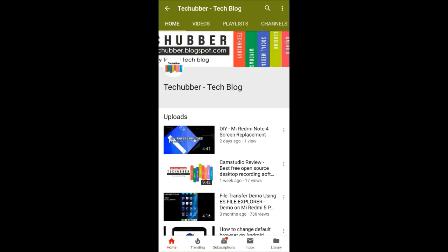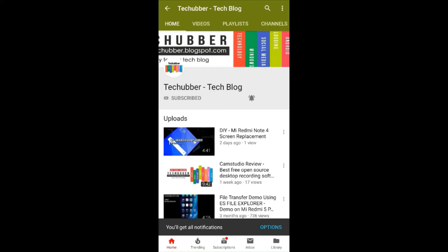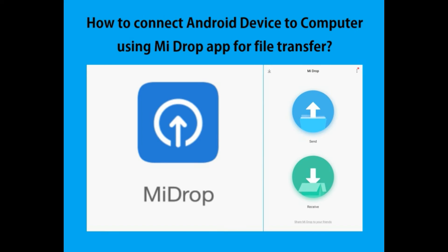Subscribe to this channel by clicking on the subscribe button and click on the bell icon to get notifications on new videos. In this post, we'll see how to connect an Android device to the computer using Mi Drop app for file transfer and browsing purpose.